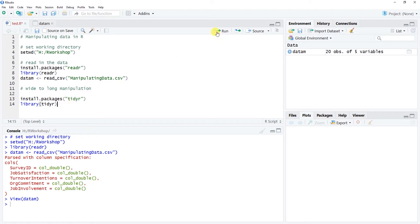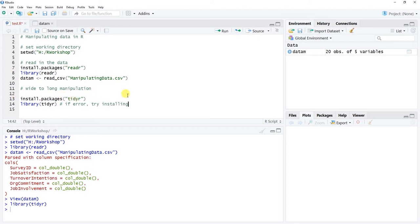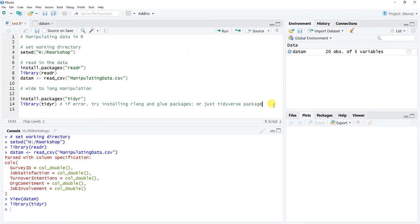After clicking Run, you might get an error mentioning the rlang or glue packages. If you run into this issue, try installing those packages using install.packages() with 'rlang' and 'glue'. Alternatively, installing the full 'tidyverse' package might suffice, as it collects everything you probably need to work in the tidyverse. That's only necessary if you run into an error.